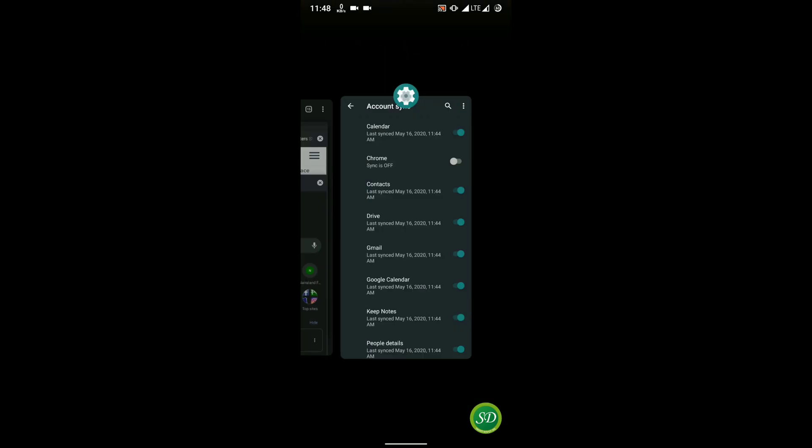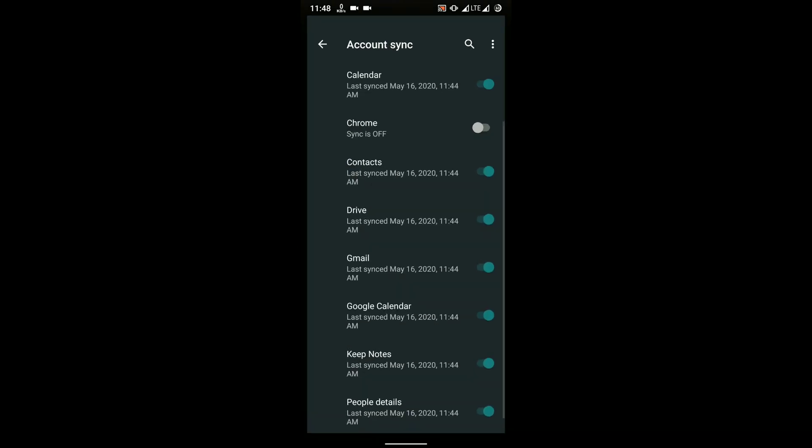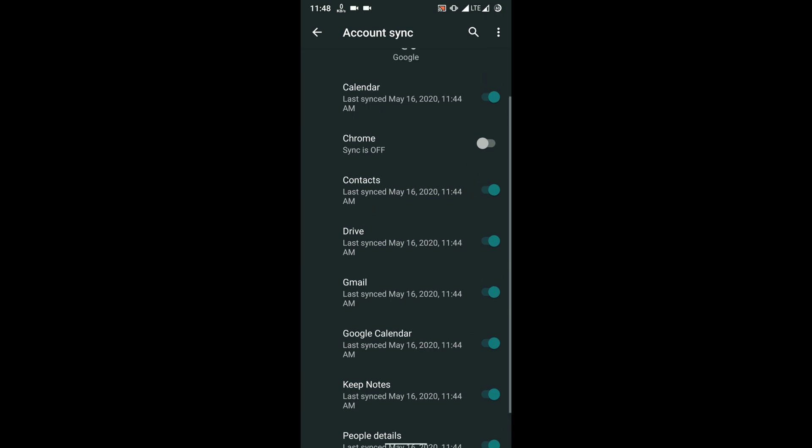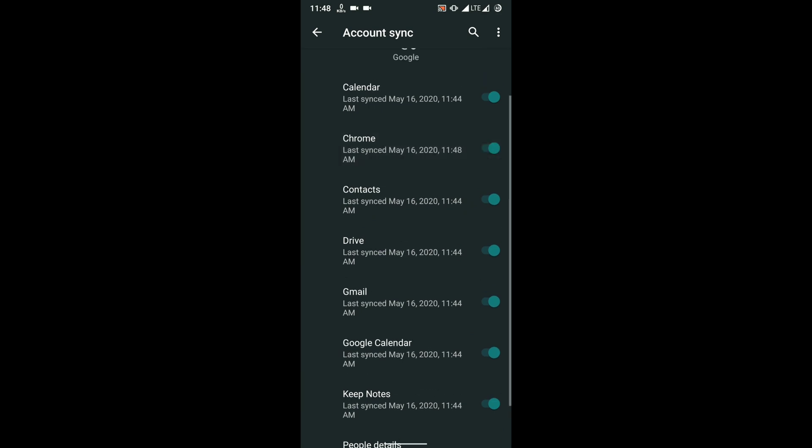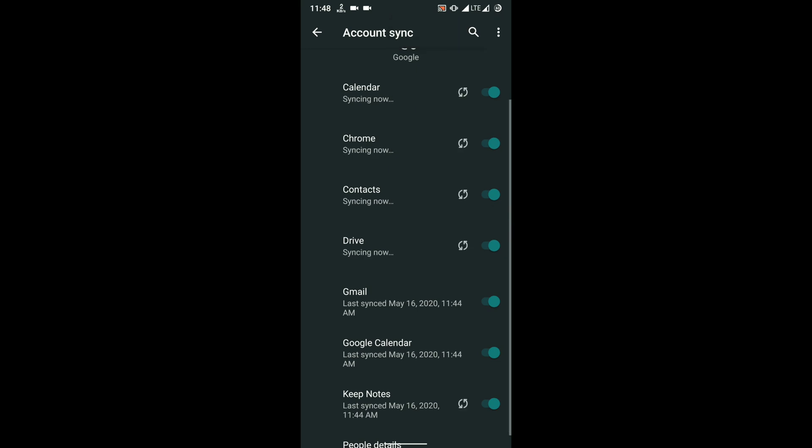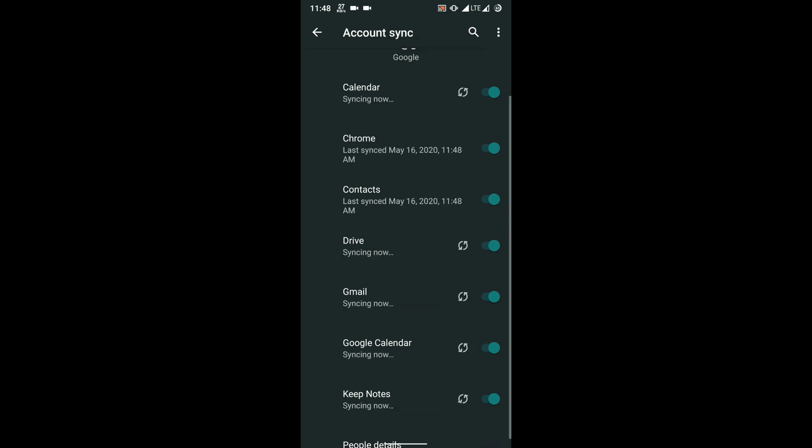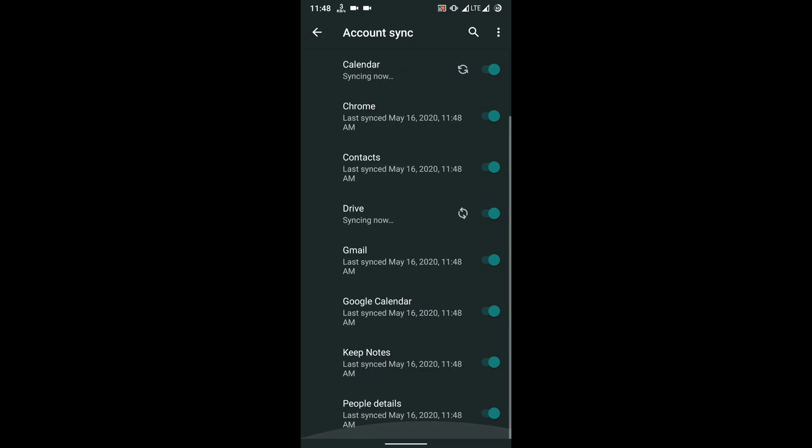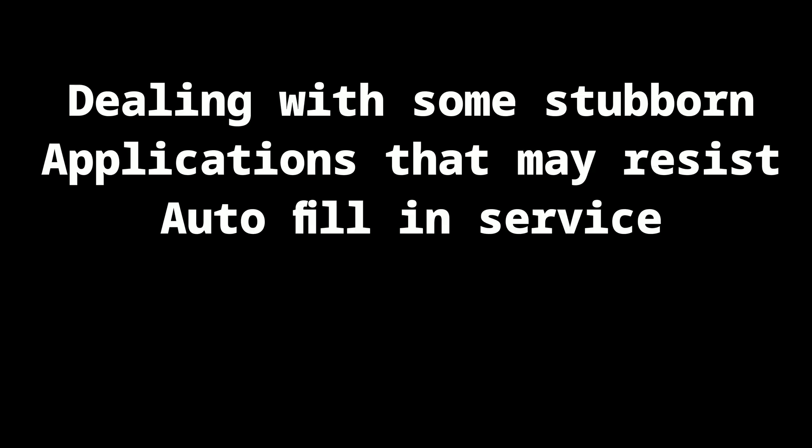Also go to Settings, Accounts, and make sure you turn on sync for Chrome in your phone. This will help the latest password that you saved in your Chrome browser on PC be synced into your phone and be available for autofill services.